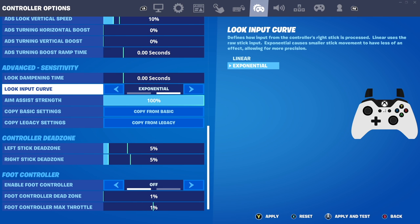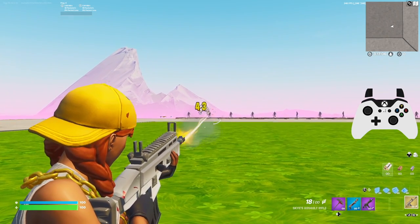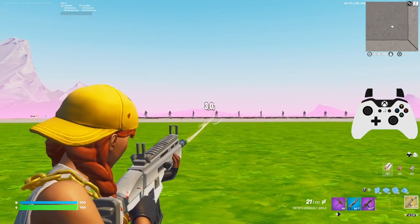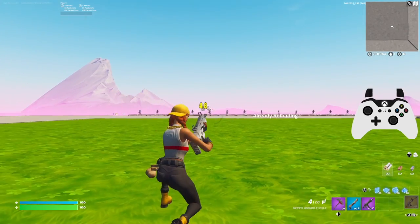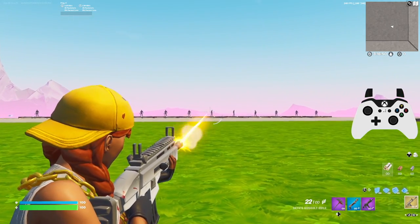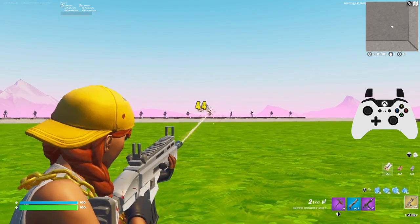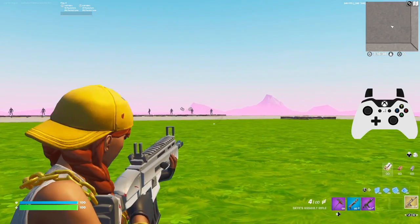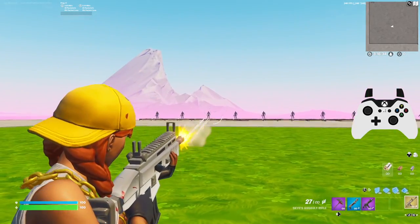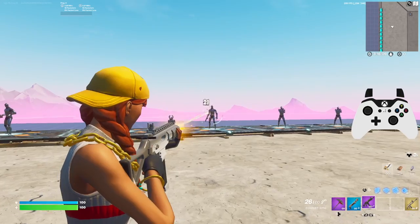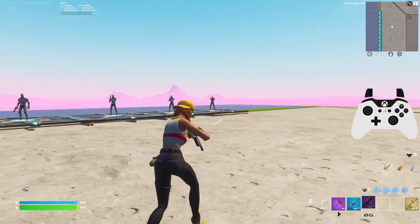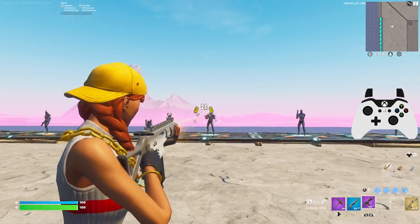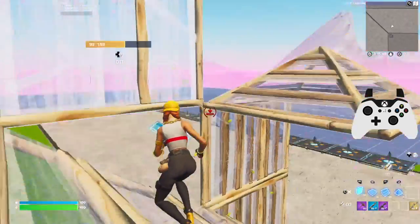Now talking about exponential — one of the biggest advantages is it allows you to hit those long-range and medium-range shots with a lot more precision than linear. The way it works: on linear the speed is the same no matter how much you move the analog stick, but on exponential, the further you move your analog stick the faster your character turns. So if you just slightly move your analog stick it has a really big slowdown, which makes it way easier to hit long-range and medium shots accurately.